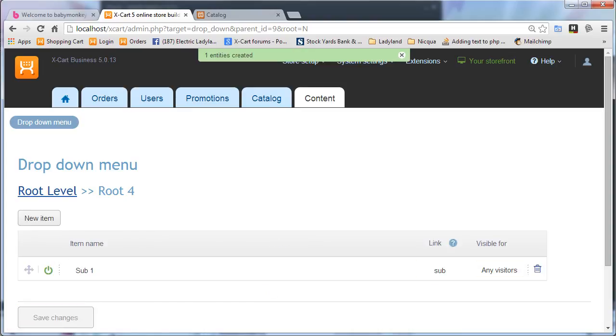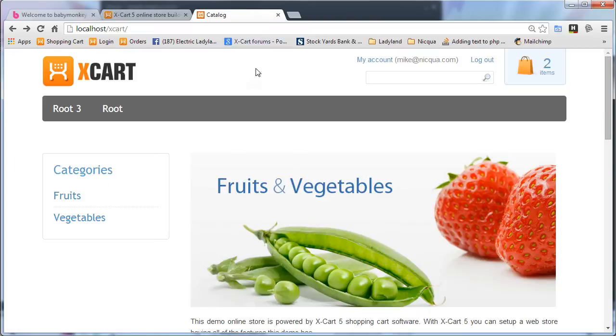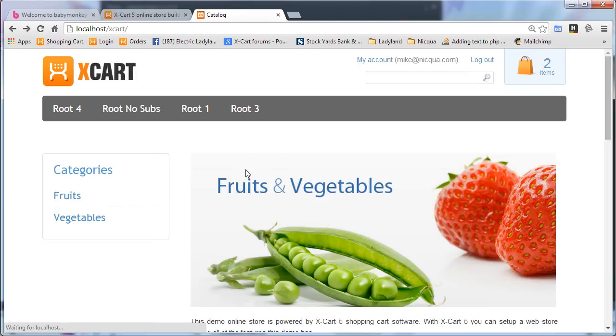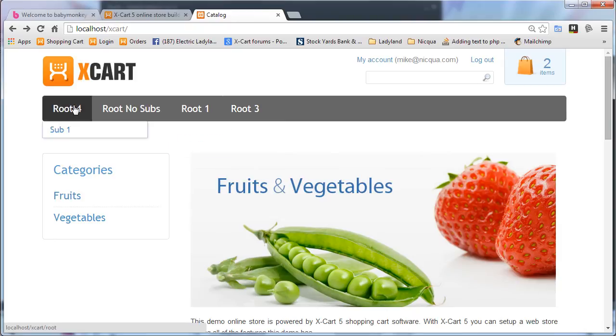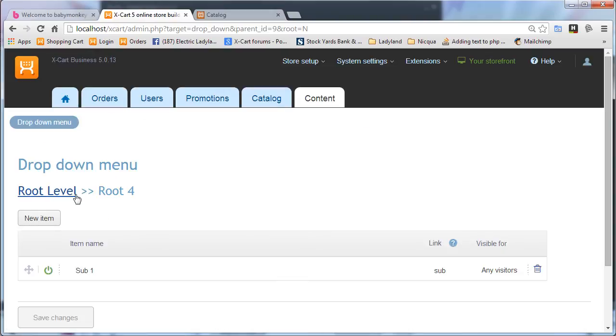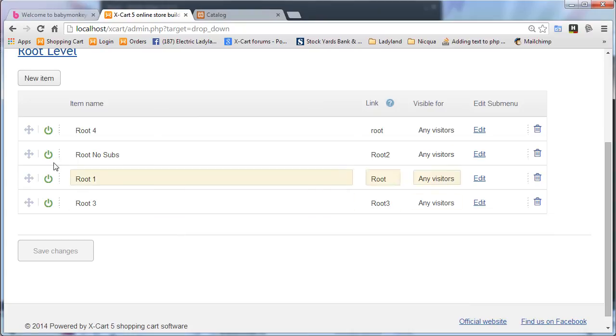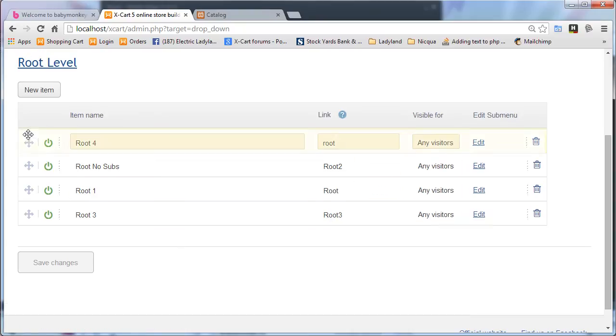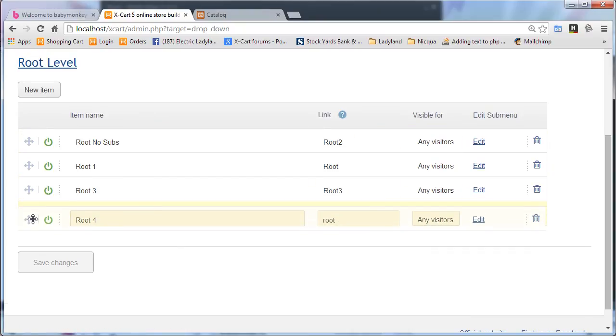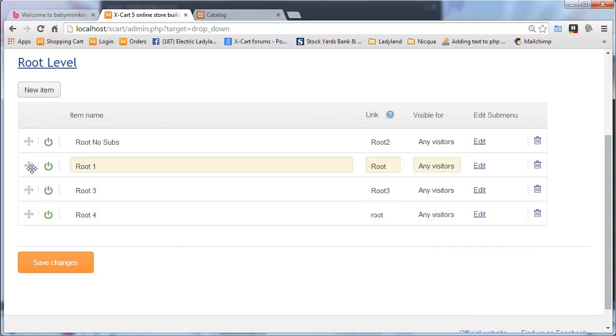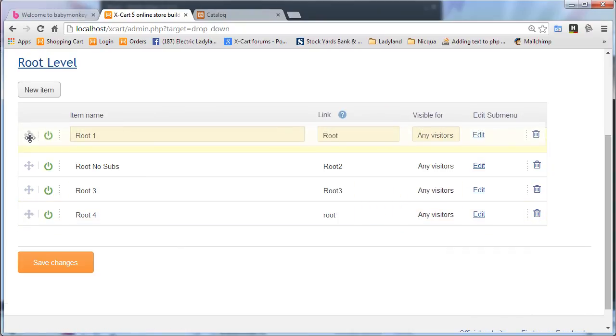Okay, so let's go look at the front side and see how it works. Refresh, and here's our new menu. Now that last entry, we don't really want that at the top, so we'll just arrange it. Put this up here.